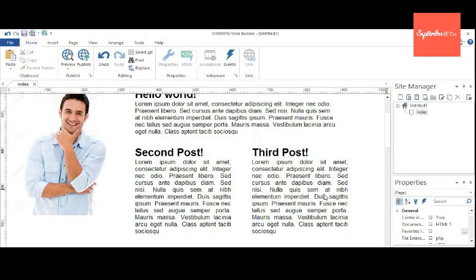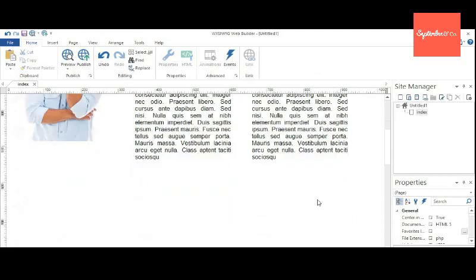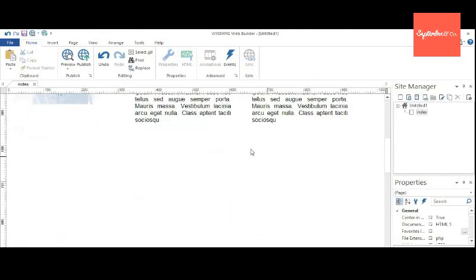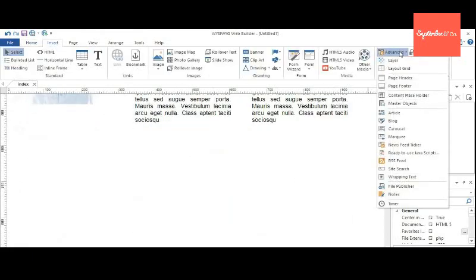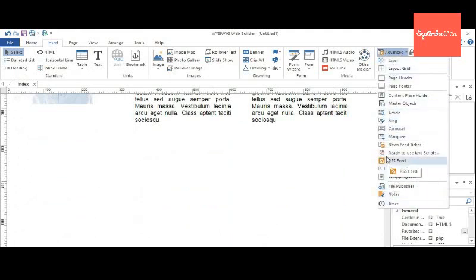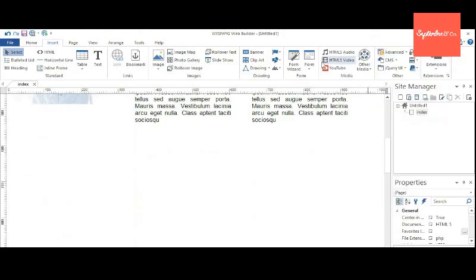And here comes advanced options, like layer, timer, article, carousel. All those things are available there. I'll talk about that later.